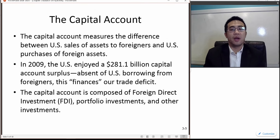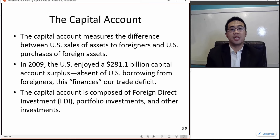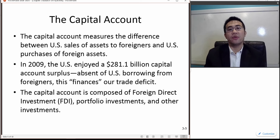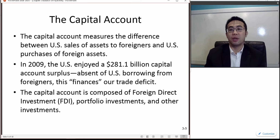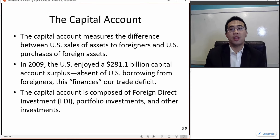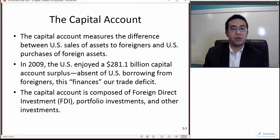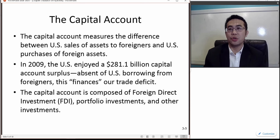The capital account measures the difference between US sales of assets to foreigners and US purchases of foreign assets. In 2009, the US enjoyed about $281 billion capital account surplus. The surplus means we are making more money than we spend, and absent from US borrowing from foreigners, this surplus is financing our trade deficit.